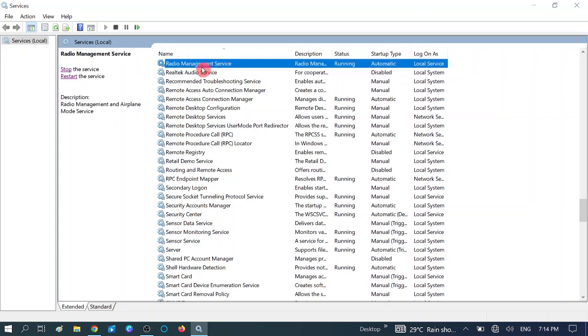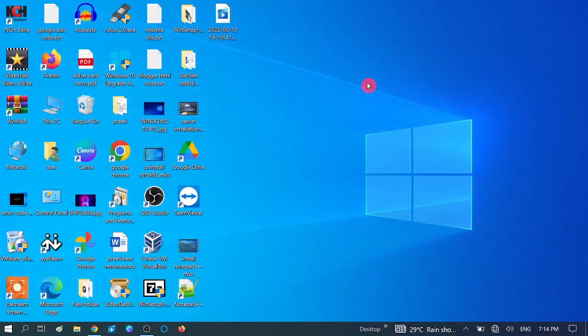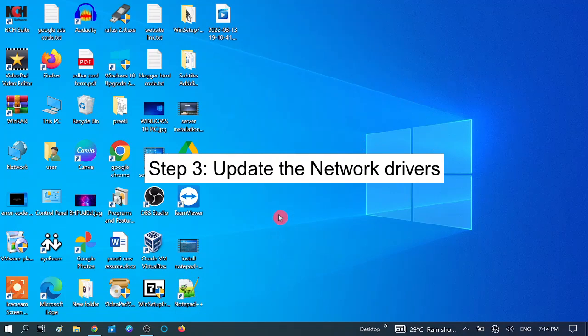So we have enabled the Radio Management Services, which is directly related to Wi-Fi and airplane mode. Then close it and check if your issue is fixed or not. If you're still facing the same issue, move to the third method. In the third method, we are going to update and disable the power management plan.